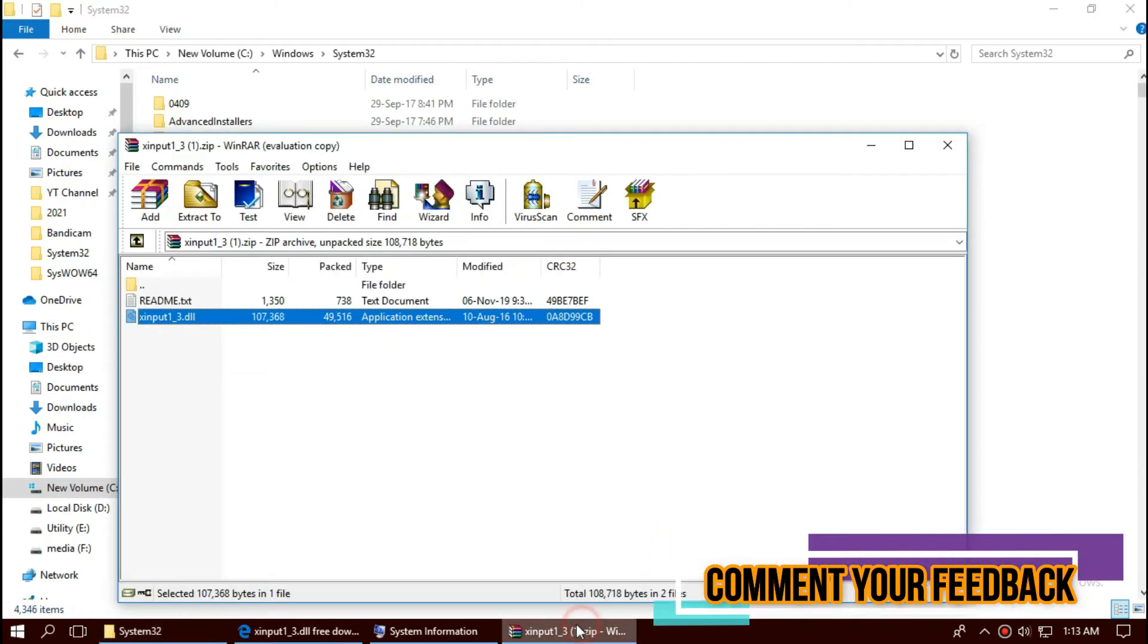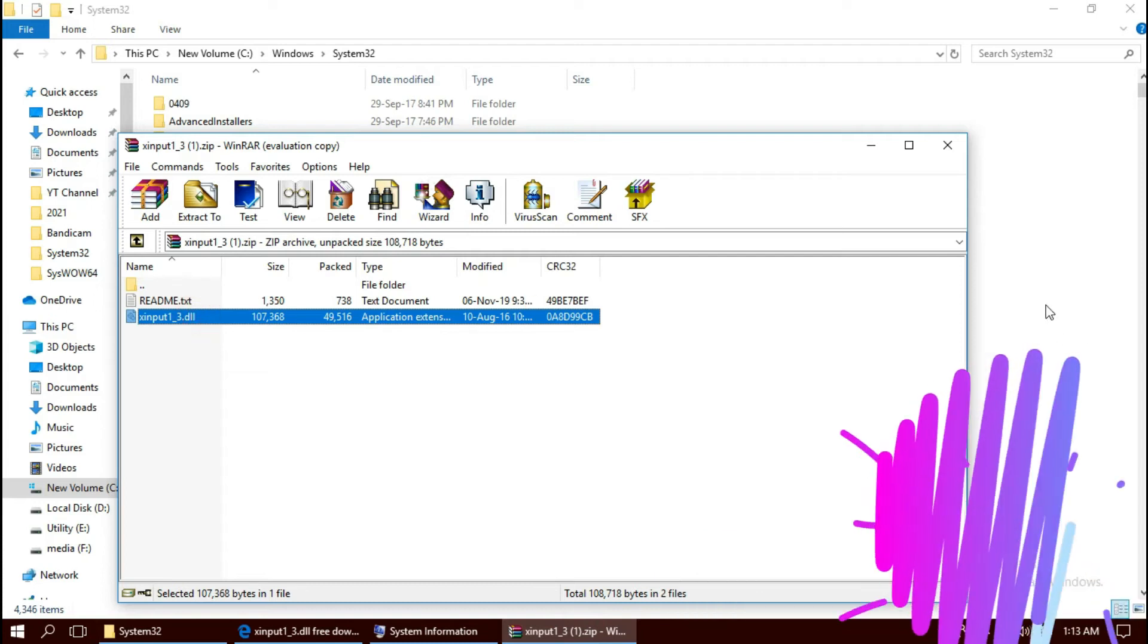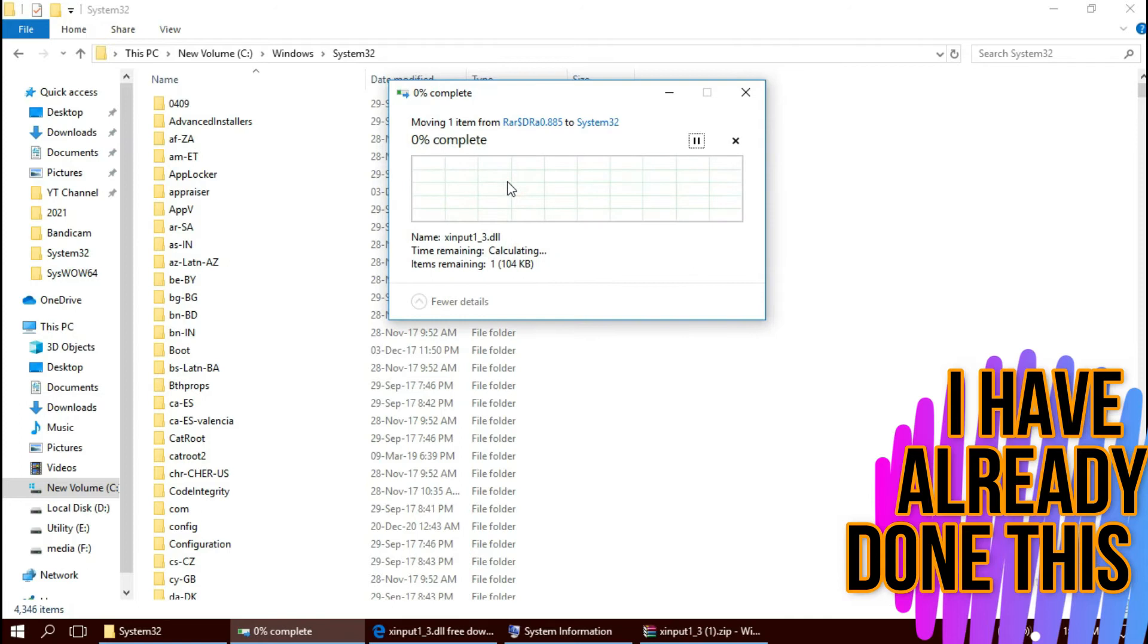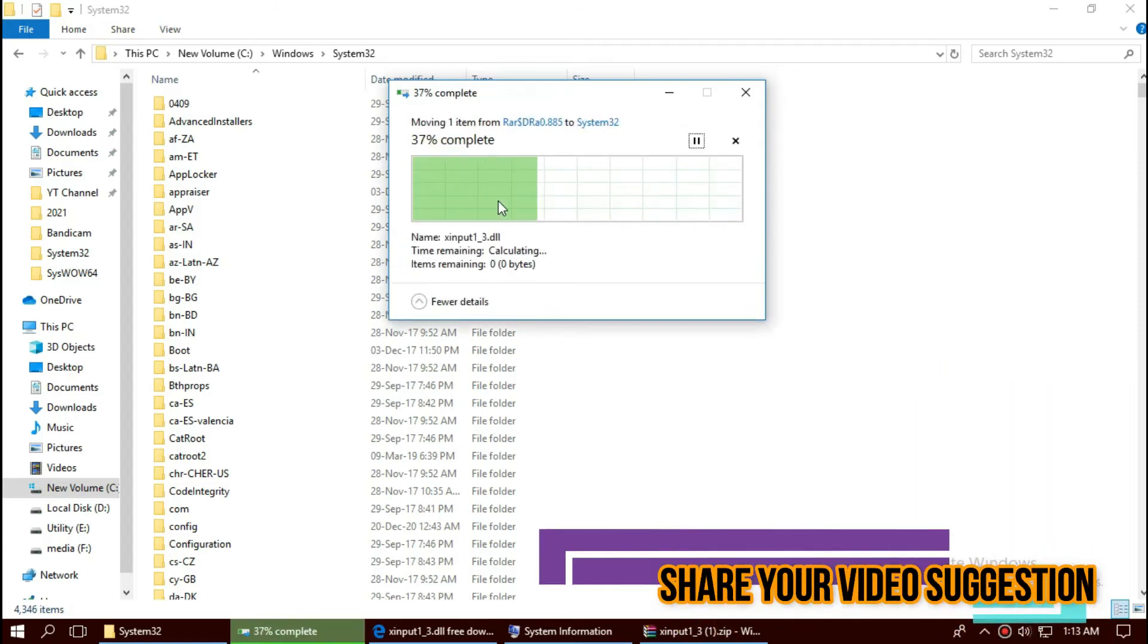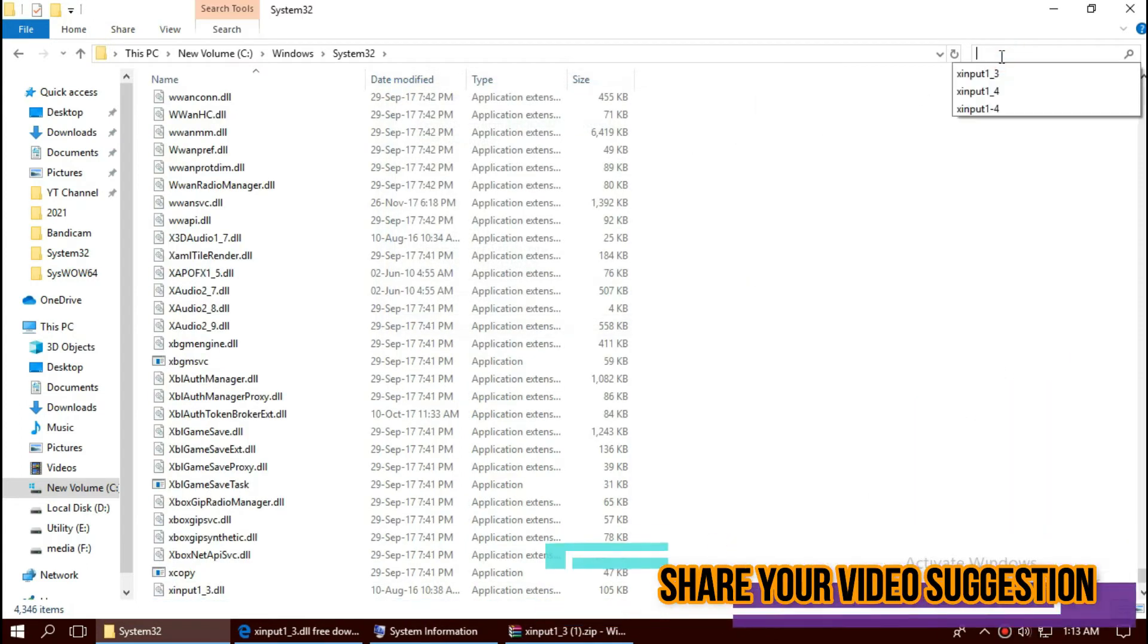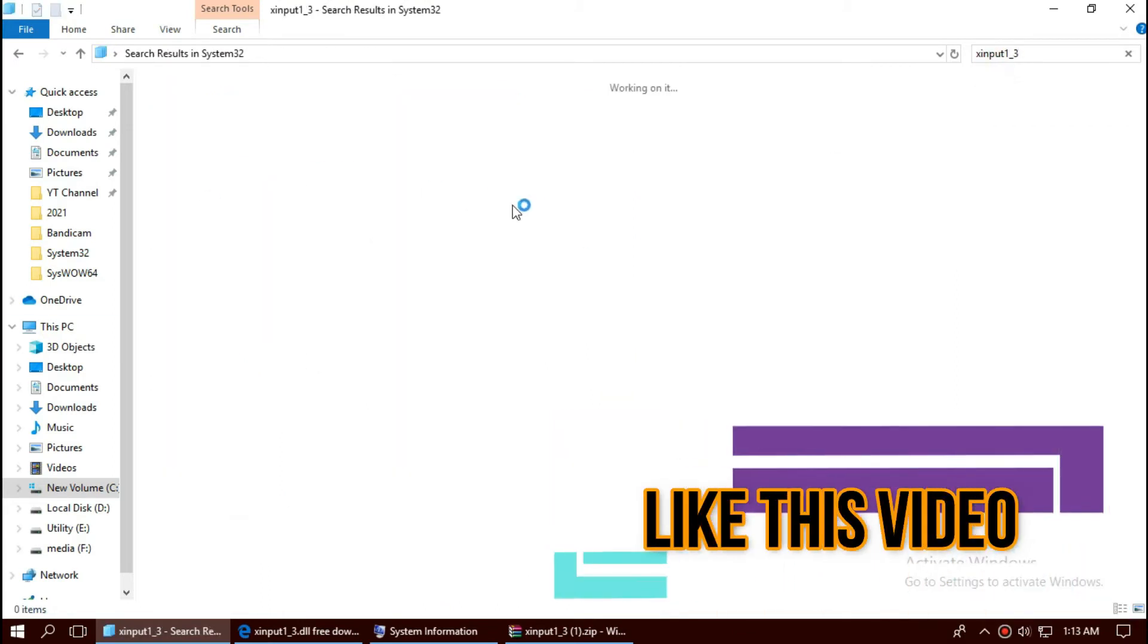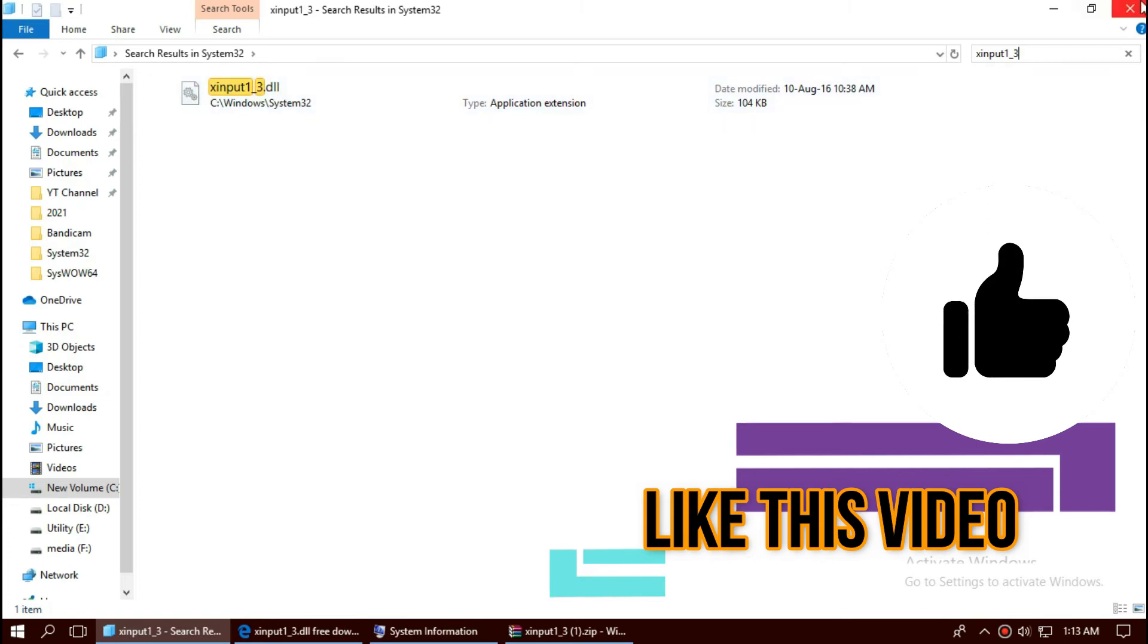Now click on the downloaded zip. Drag the dll and drop. I have already done this so they are asking me to replace. And click on continue. Before we proceed, let's check by typing the filename. You can see the file is properly placed in this folder.